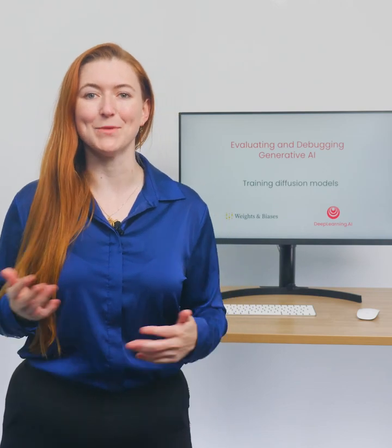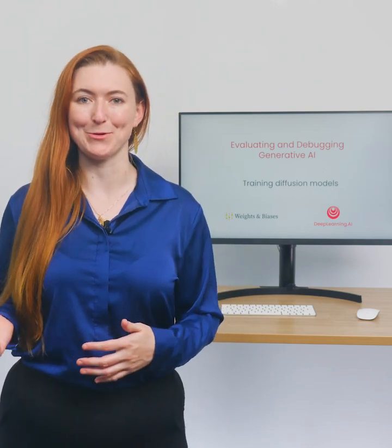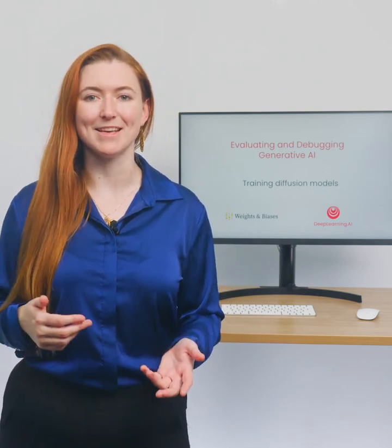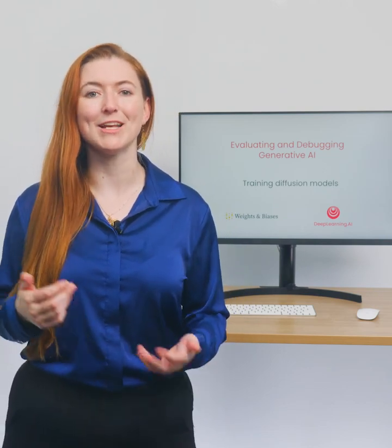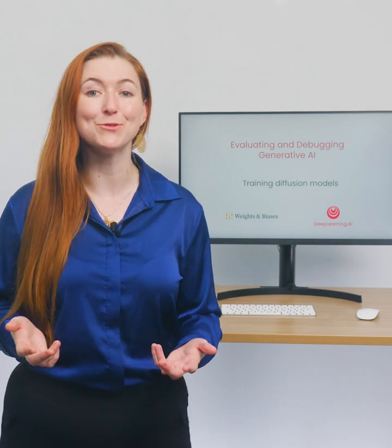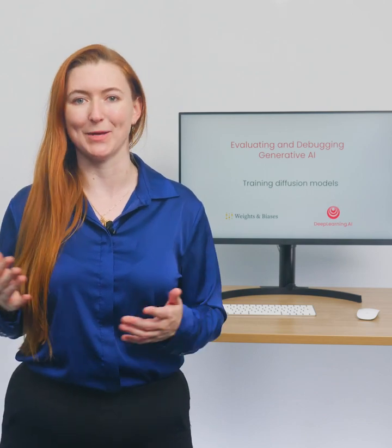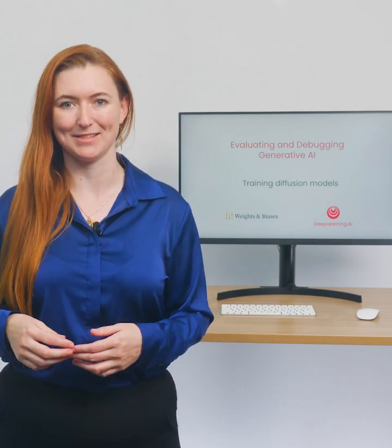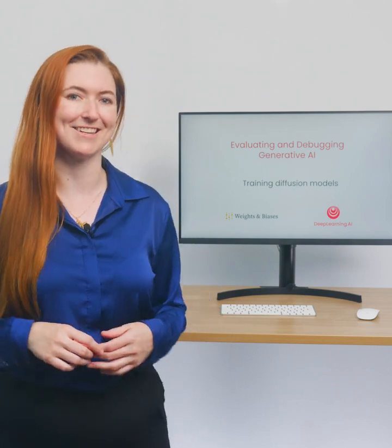In the previous lesson, you've instrumented a model. In this lesson, you'll train a diffusion model and learn some new tools to help us in this process. Let's get started.